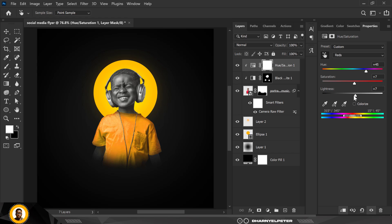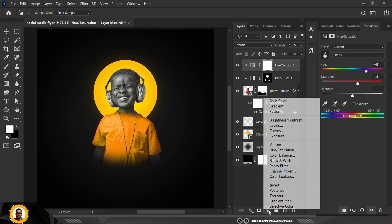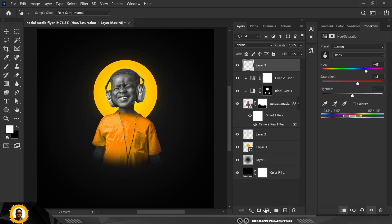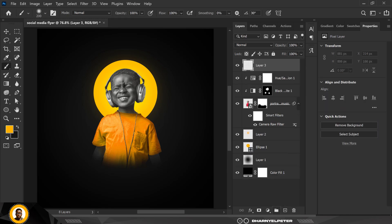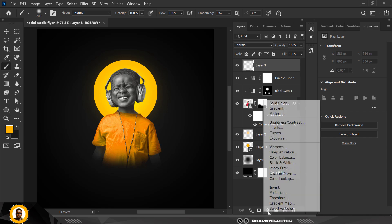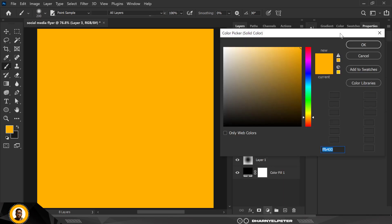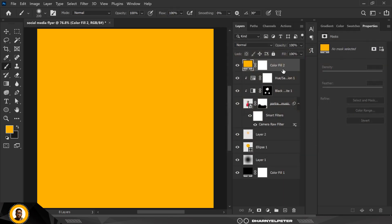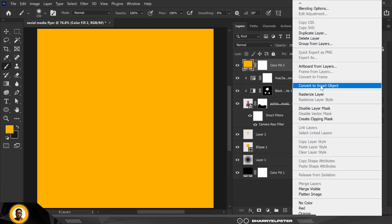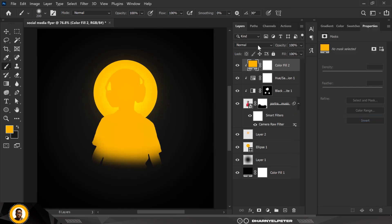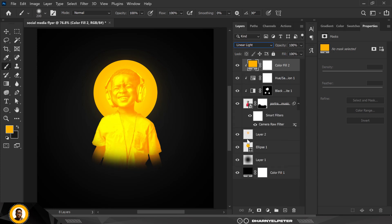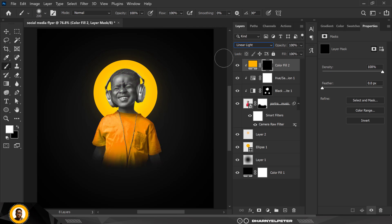The next one I'm going to Adjustment Layer. This time I'm clicking on Create a New Layer. Go to Adjustment Layer, Solid Color, and yes, this is the color I'm using, the foreground color. Clip it, change the blend mode to Linear Light like this. Ctrl+I to invert this.